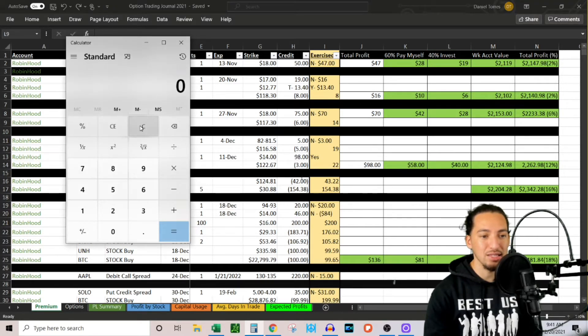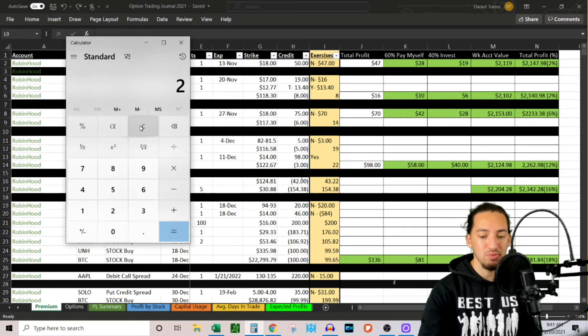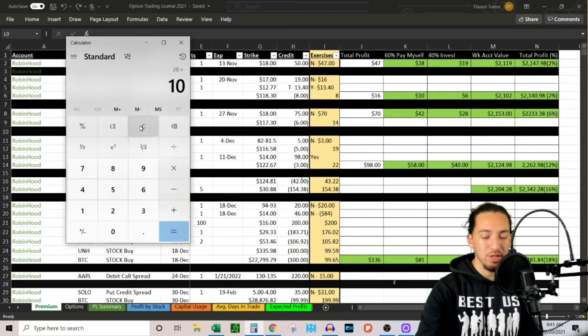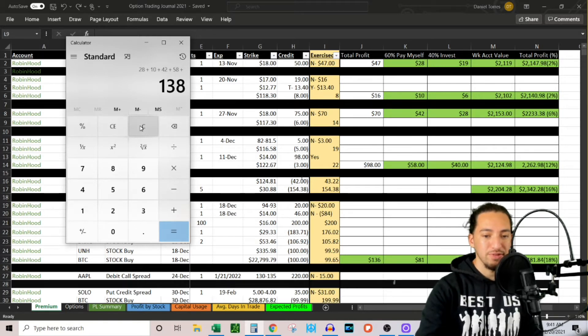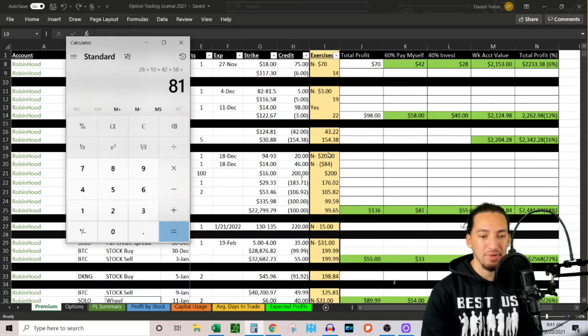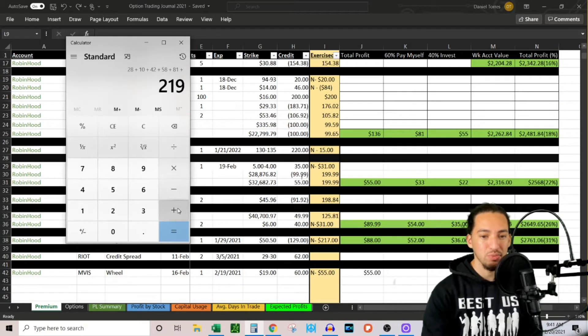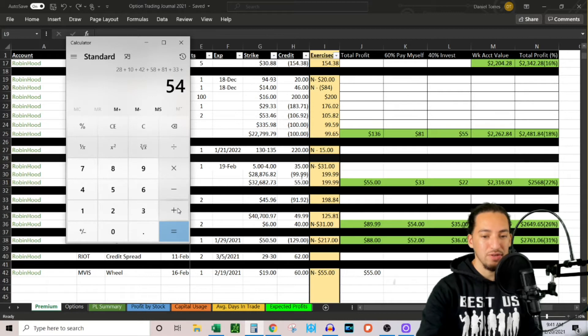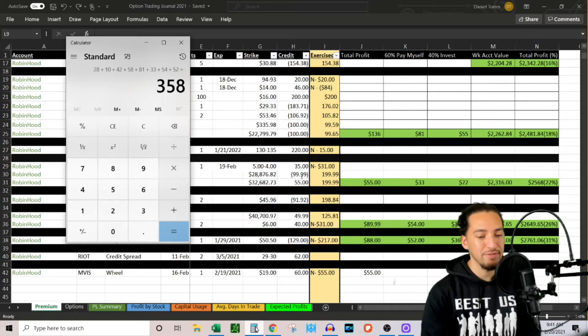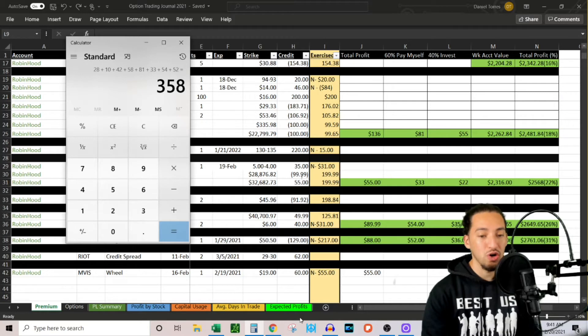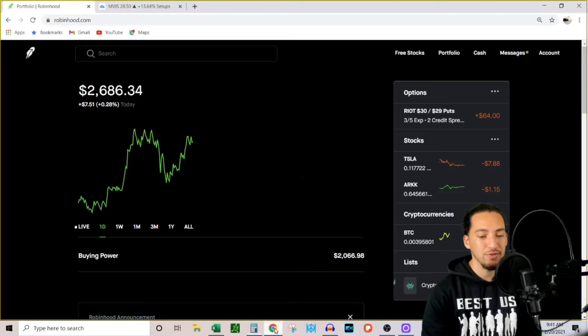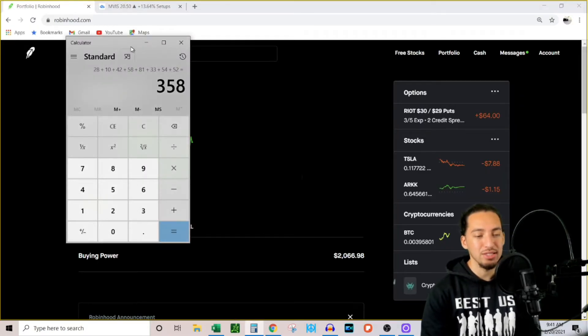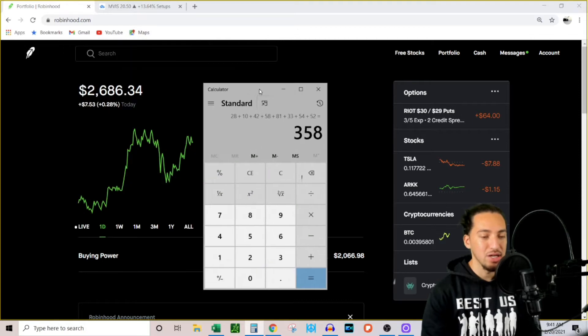So if I just add these numbers up really quickly: $28 plus $10 plus $42 plus $58 plus $81, then if I scroll down, everything that's green is what I've taken out so far. Plus $33 plus $54 plus $52 comes out to $358.